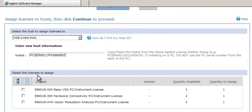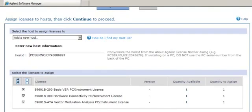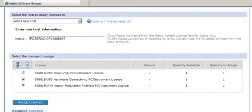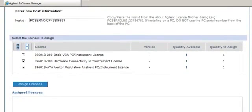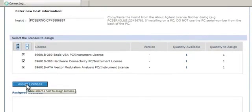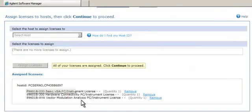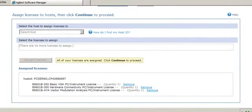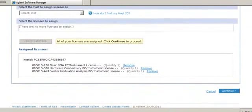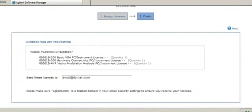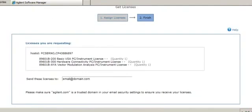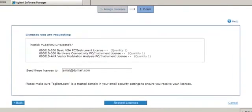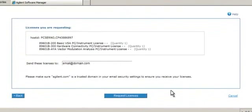Now I need to select the licenses I would like to assign, and then click the Assign Licenses button. Review this window and then click the Continue button. And now click Request Licenses.